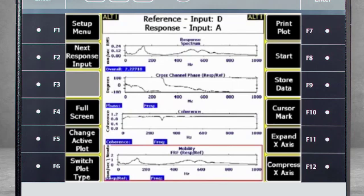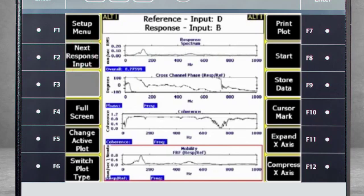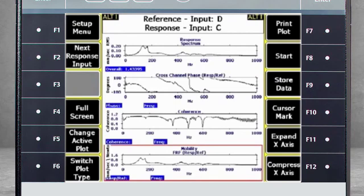Now you see the four plots you selected for viewing. You can see that there is a natural frequency and direction A of my sensor. Use F2 Next Response Input to toggle between A, B and C response input versus D reference input.